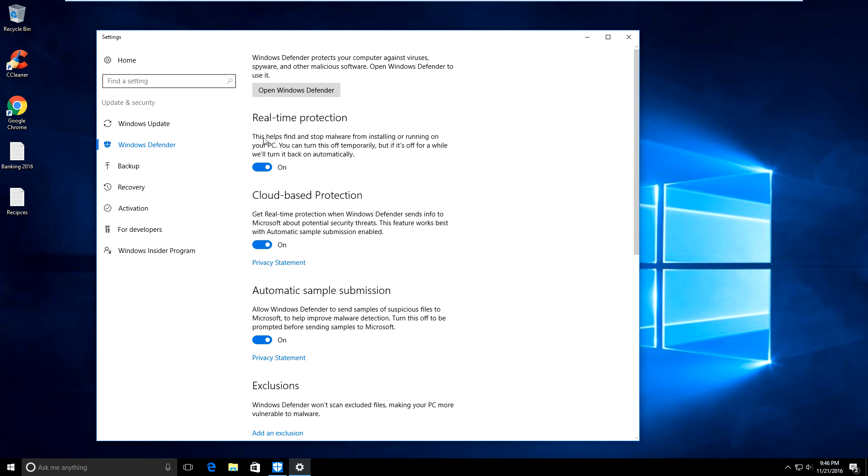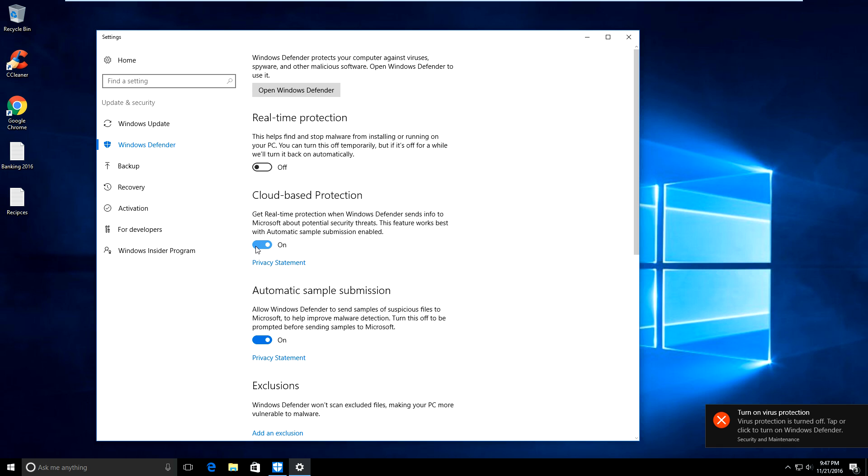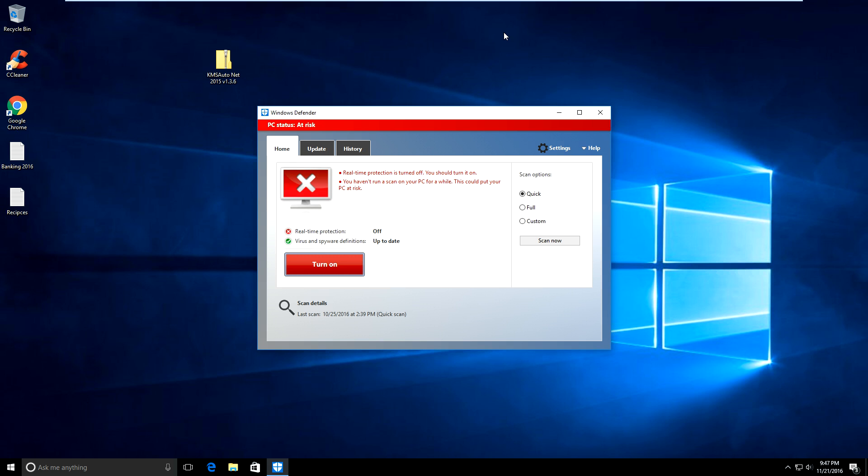Under settings, I'm going to click on real-time protection and slide this to off. This is going to turn off real-time protection. Also turn off cloud protection and automatic sample submission. You'll get a notification saying Windows Defender is deactivated and it will turn red. That's what you want.